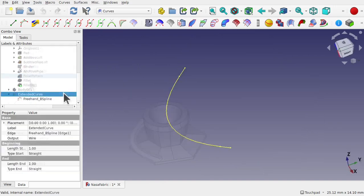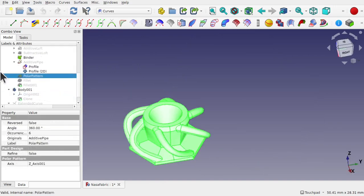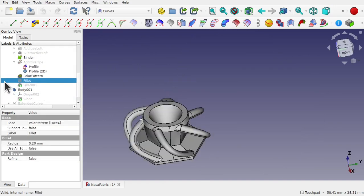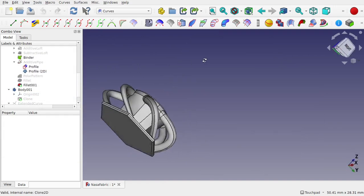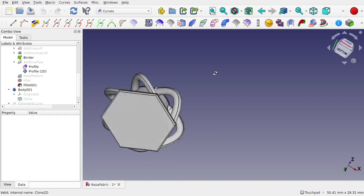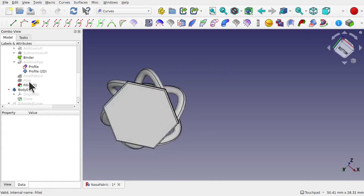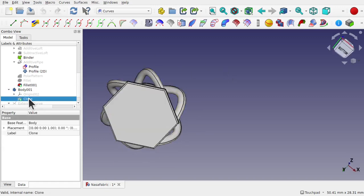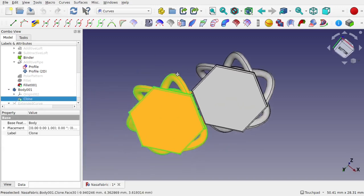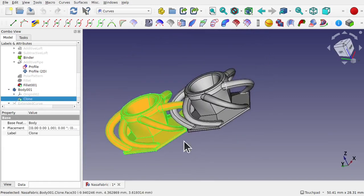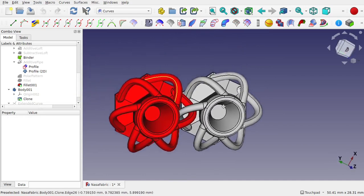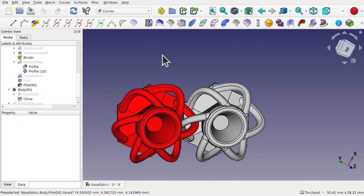We end up with this object which we can polar array the arm with to create the individual arms that go around the outside. Once those arms are created we can use a clone just to test it to make sure everything looks fine.